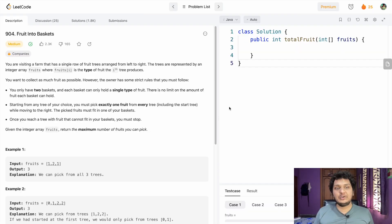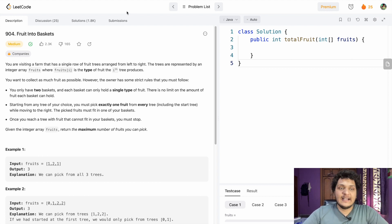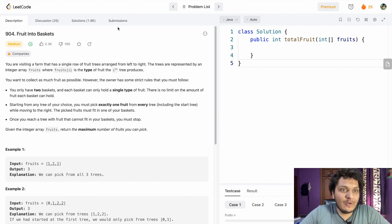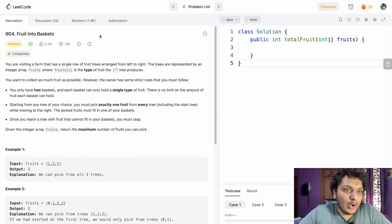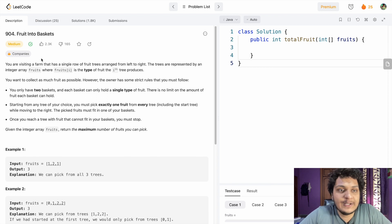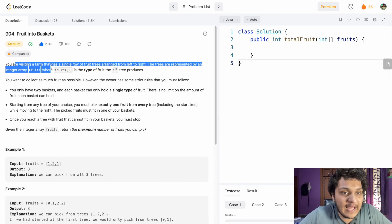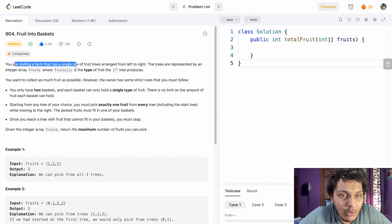Hello guys, welcome back to my channel. My name is Vishwas. Let's solve today's LeetCode problem. The problem name is 'Fruit Into Baskets', which is a medium difficulty problem mostly asked in Google interviews.